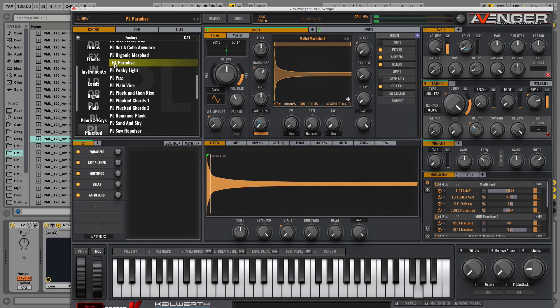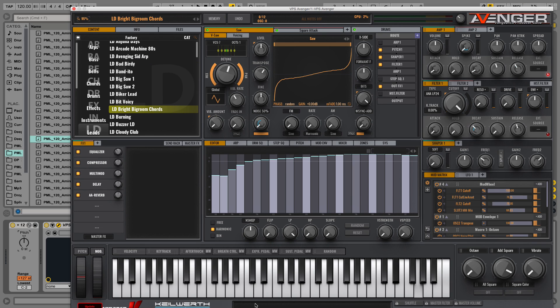Hey guys, this is Production Music Live and we are going to take a quick look at Avenger by Vengeance, a new synth.